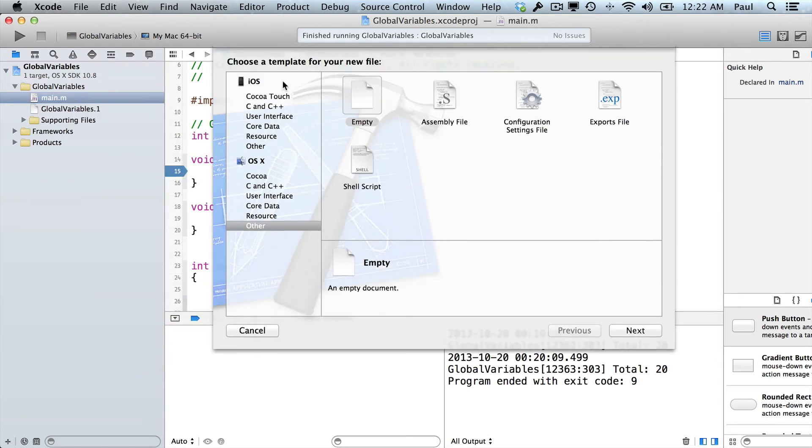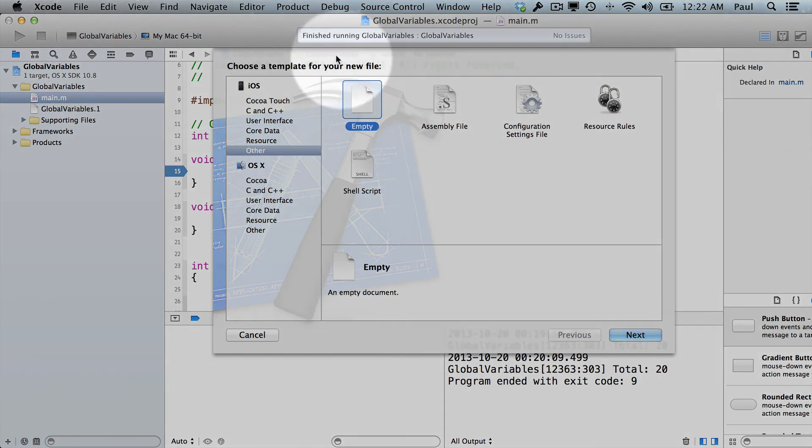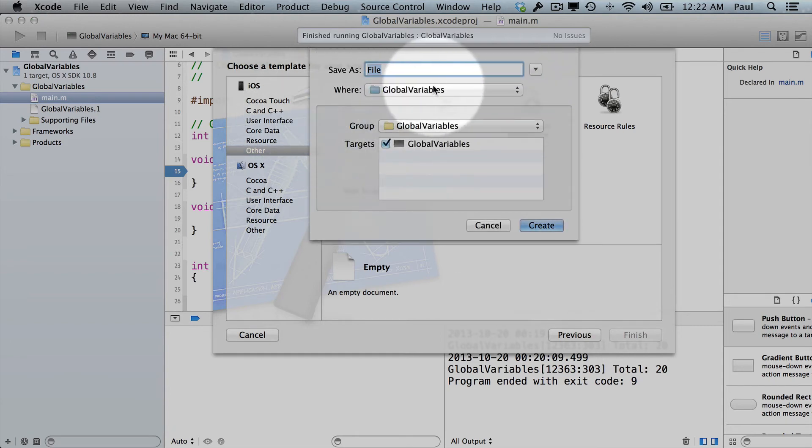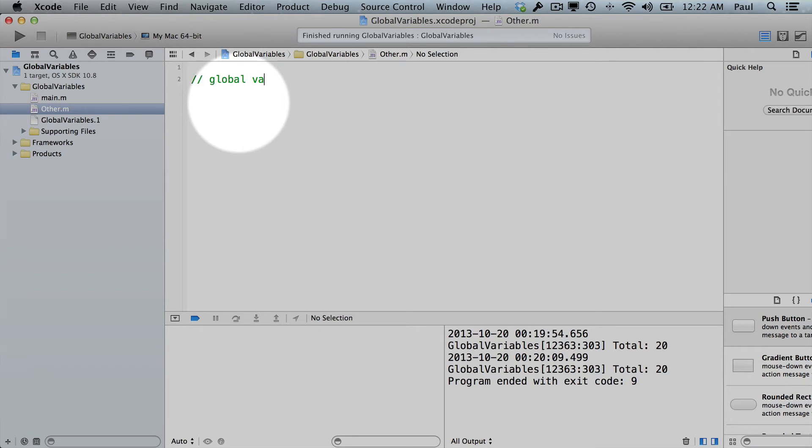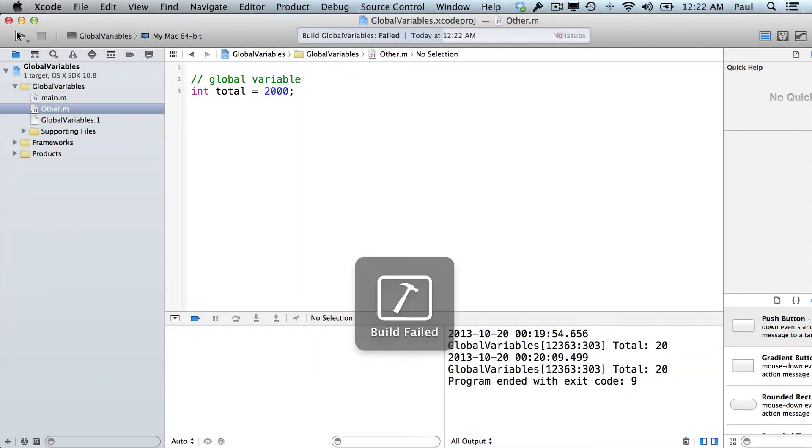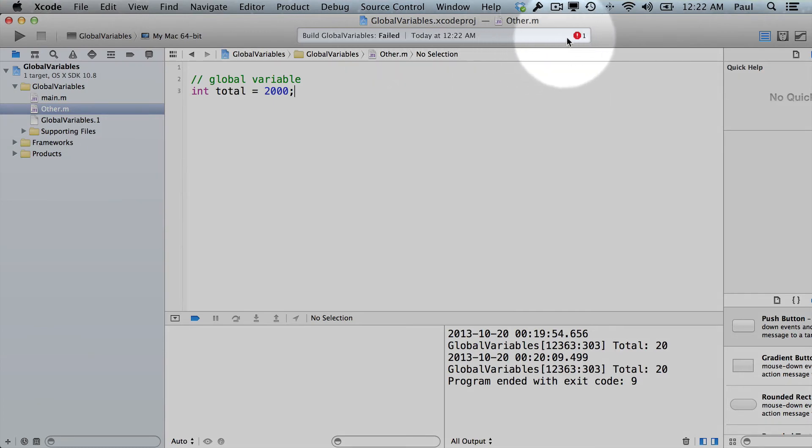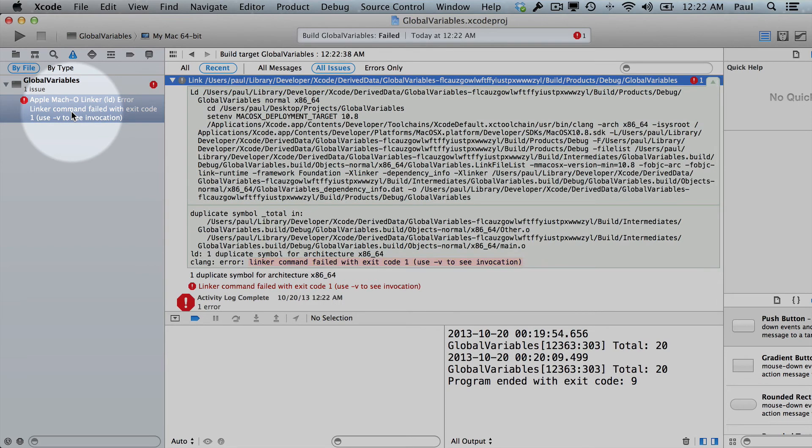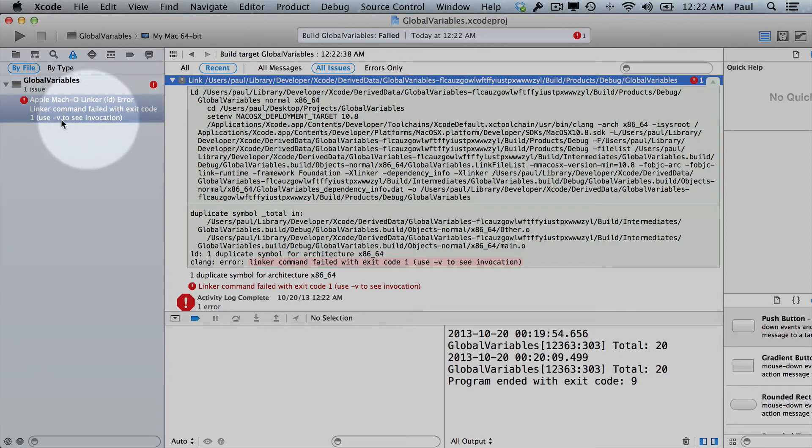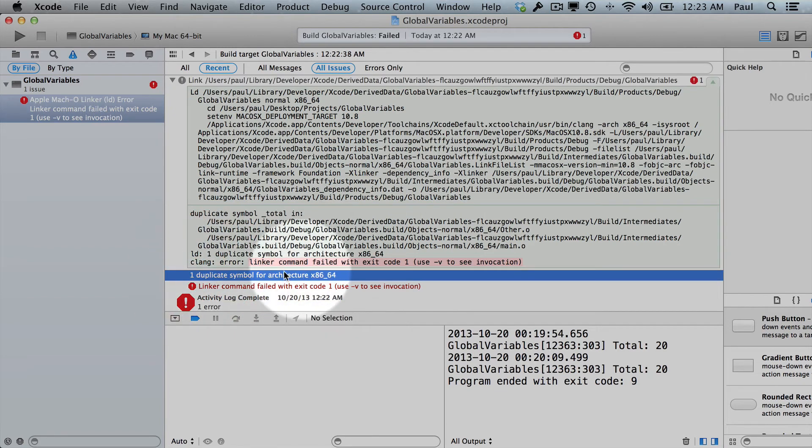So let's see if we can see that in action. I'm going to create a new file. I'm going to go to other, empty, hit next. So just choose other, empty, next. And we'll just call this other dot m. Hit create. And in here, I could create a global variable. Int total equals 2000. And then I hit play. And we see an issue. Up top it says build failed. And there's asterisks. Normally it would make this pop up, but it didn't. And we see this nasty looking error.